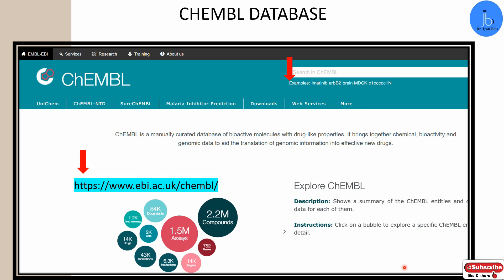Here you will get target binding data and functional assays data. If you require pharmacokinetic or toxicity data, this is also present. And if some candidate has been investigated at clinical stages, that data will also be present. So patent data, clinical status data, structure, and physicochemical properties — everything will be present here.